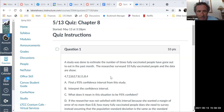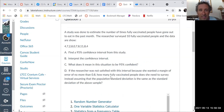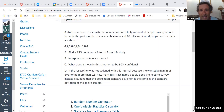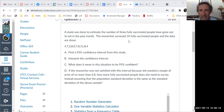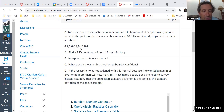Here's the quiz. A study was done to estimate the number of times fully vaccinated people have gone out to eat in the past month. The researchers surveyed 10 fully vaccinated people and the data are shown: 4, 7, 2, 8, 0, 7, 8, 1, 1, 8, 4.